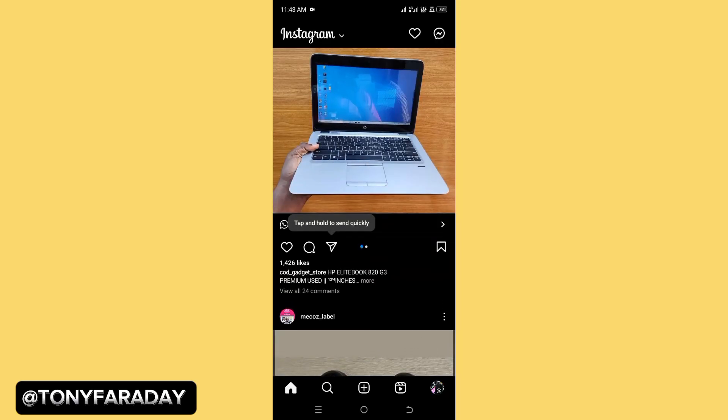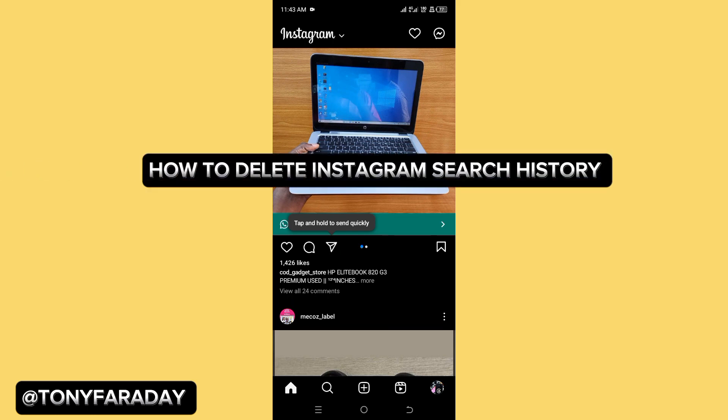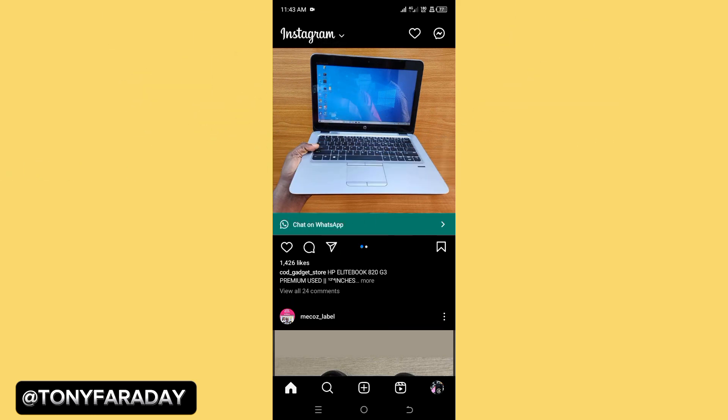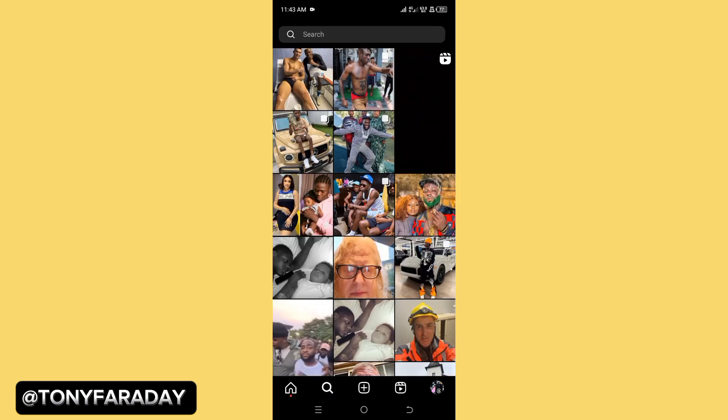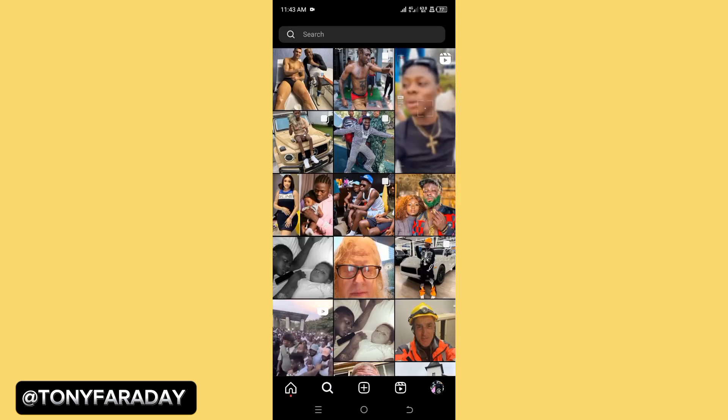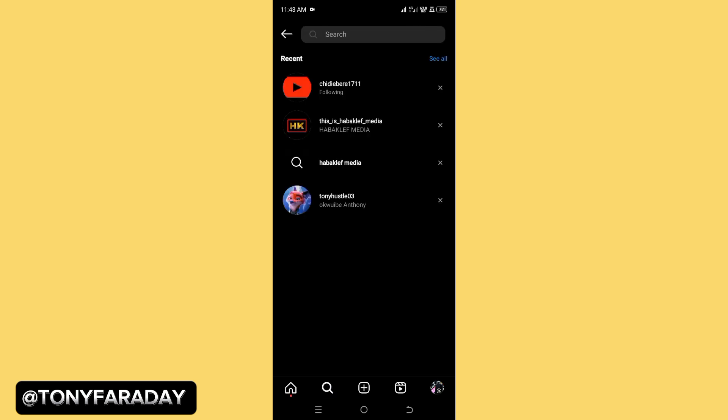The first step to clear or delete all Instagram search history is to click on the search icon at the bottom of your screen, then click on search.